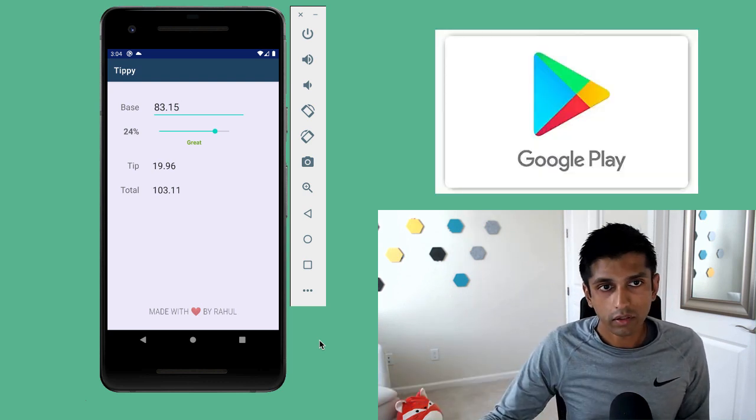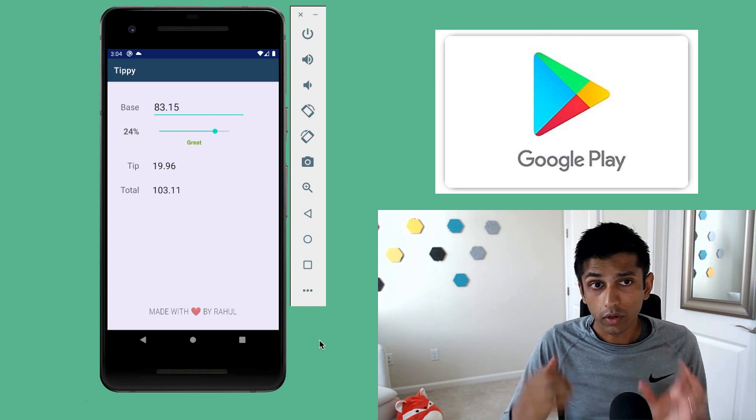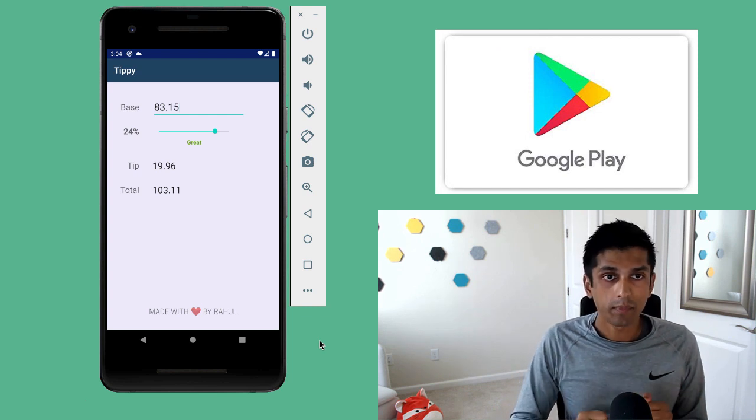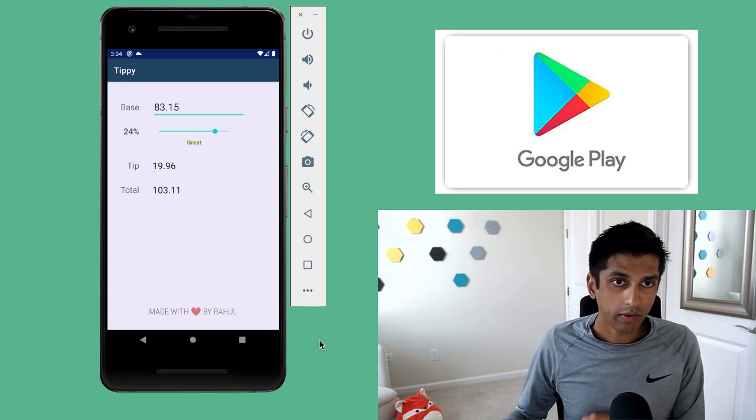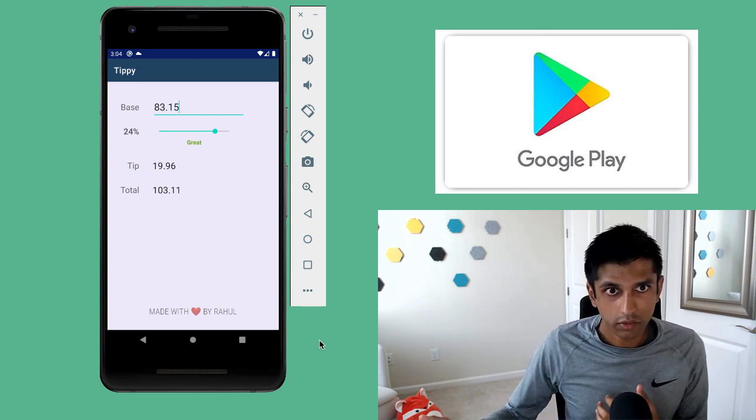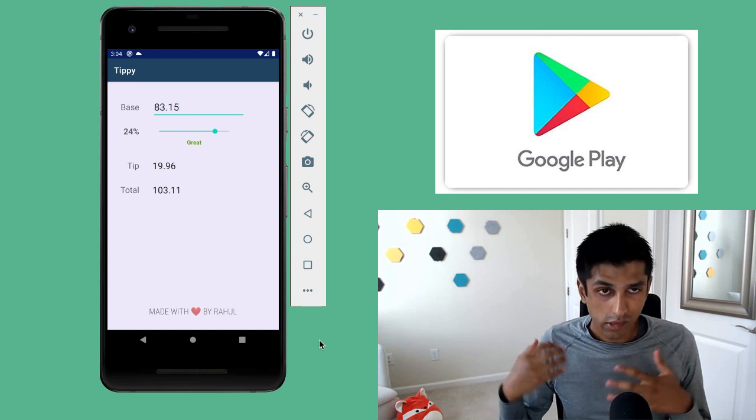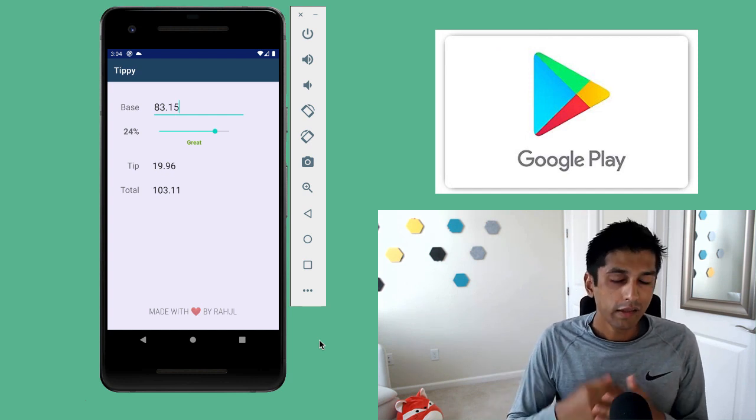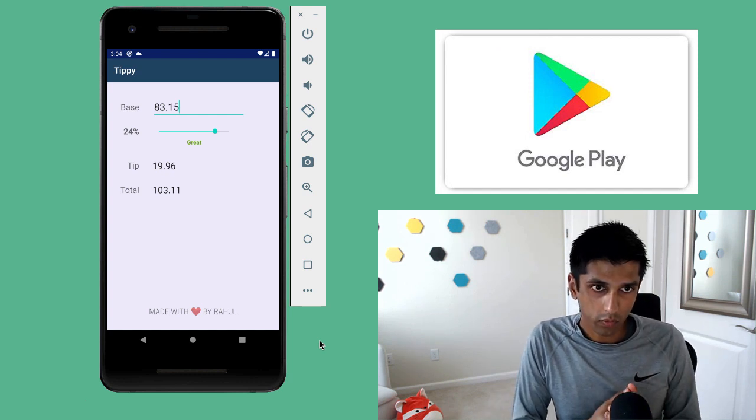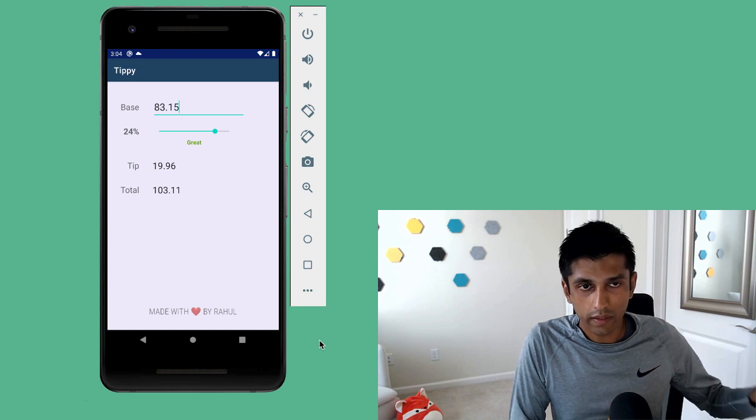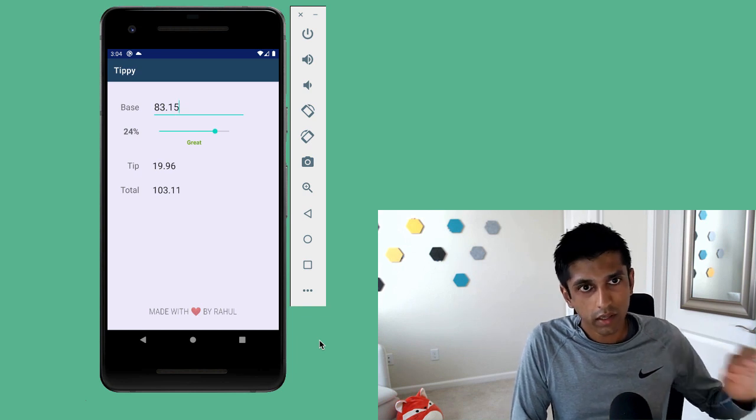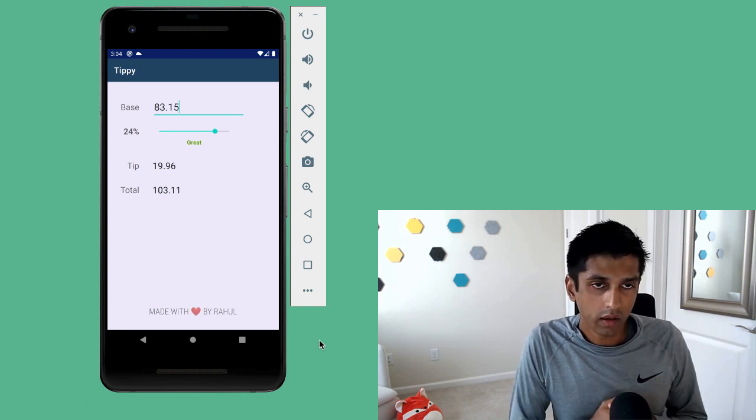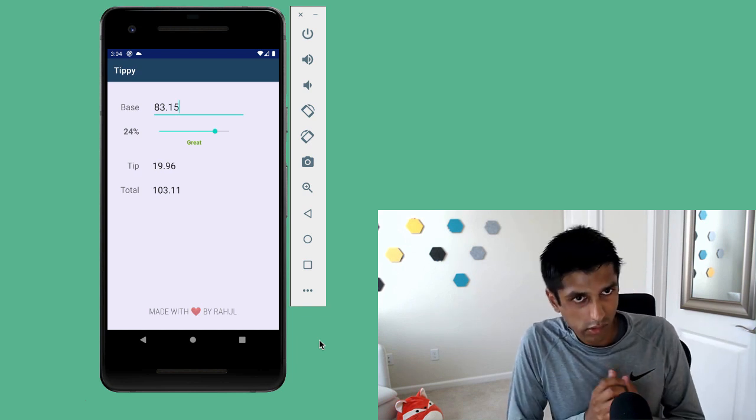I mentioned earlier how you could actually go ahead and publish this app on the Google Play Store as soon as you finish the tutorial. And that's exactly what I did. So if you want to try out what we're going to build, feel free to check out the link in the description and download it on one of your Android devices.